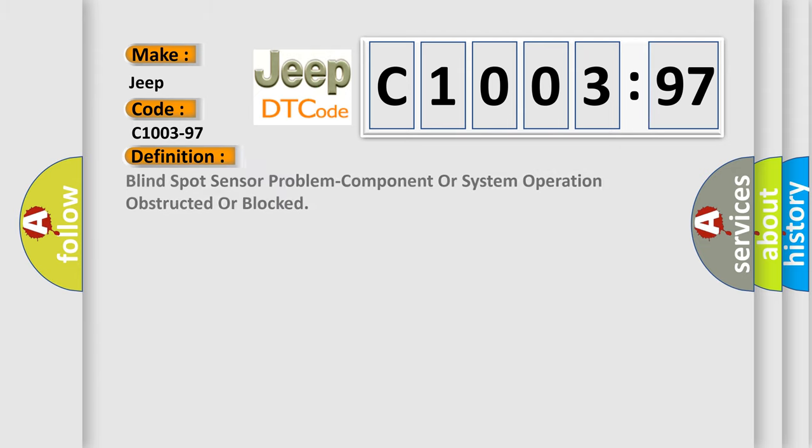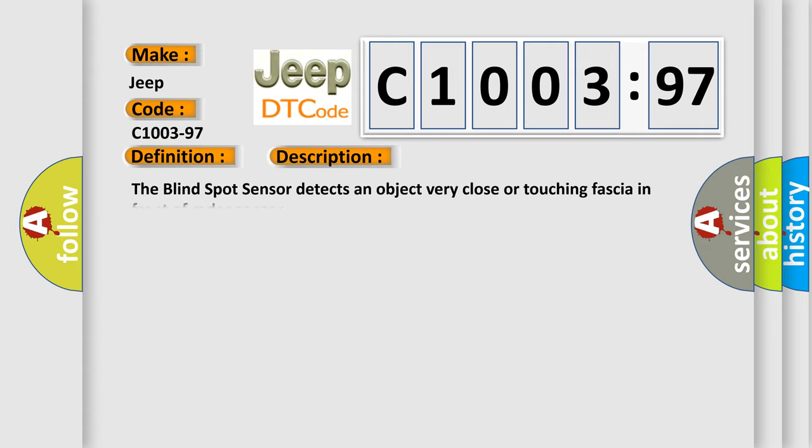The basic definition is blind spot sensor problem: component or system operation obstructed or blocked. And now this is a short description of this DTC code.